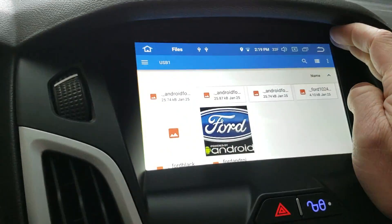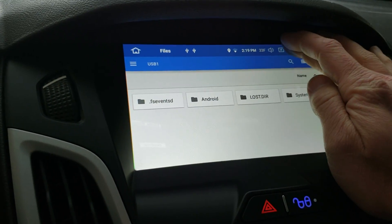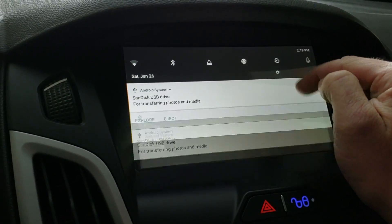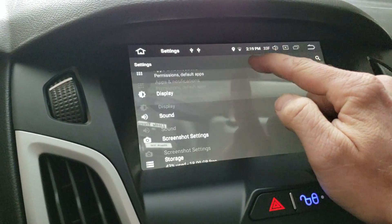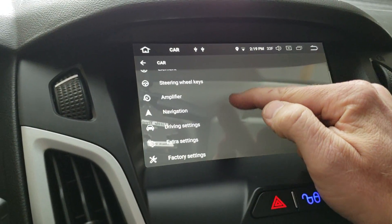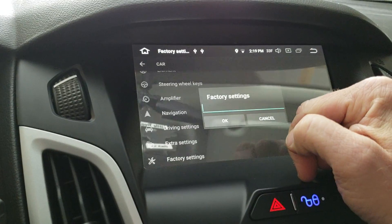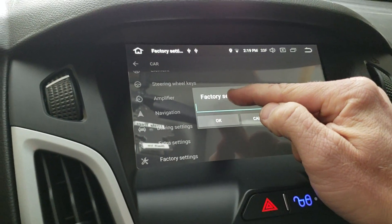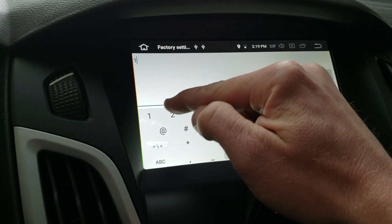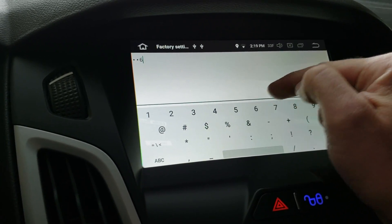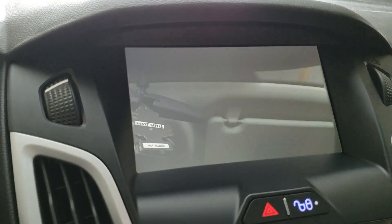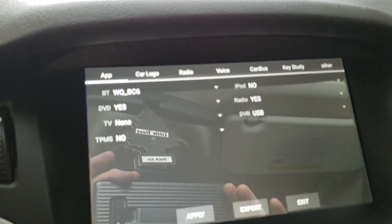Let me get out of here and we're going to need to go into our settings. We're going to go all the way down to car settings, and then factory settings. Your password is 126.